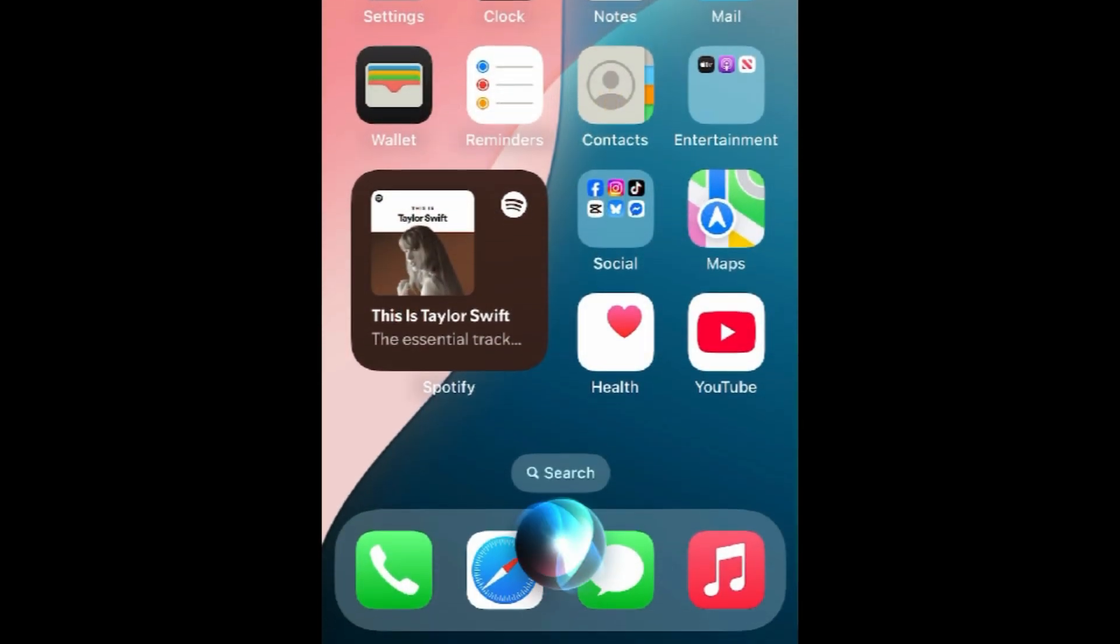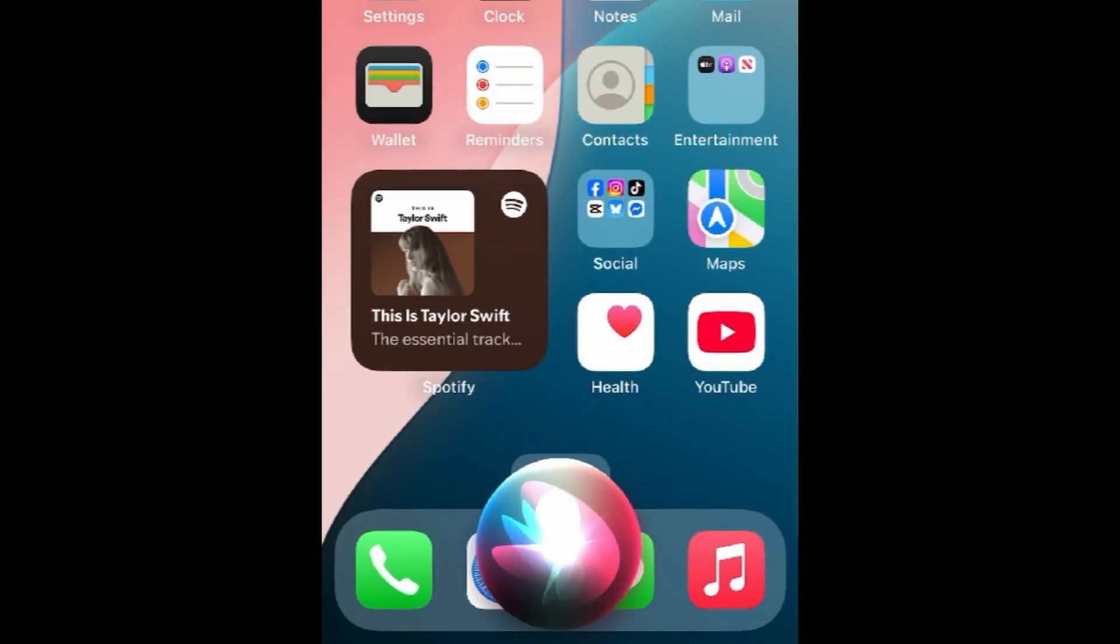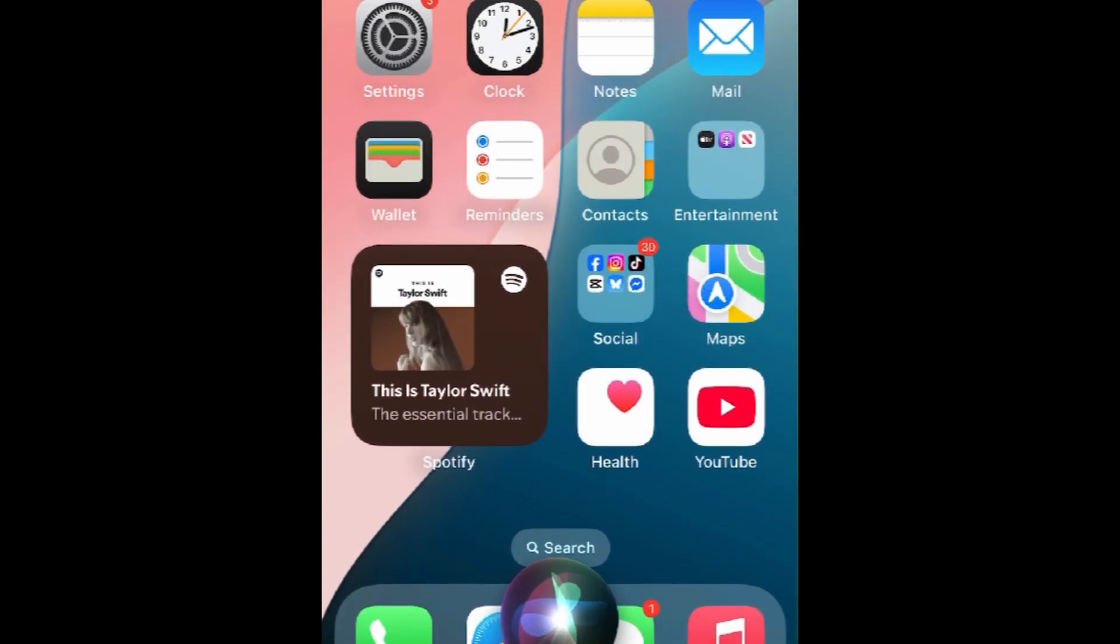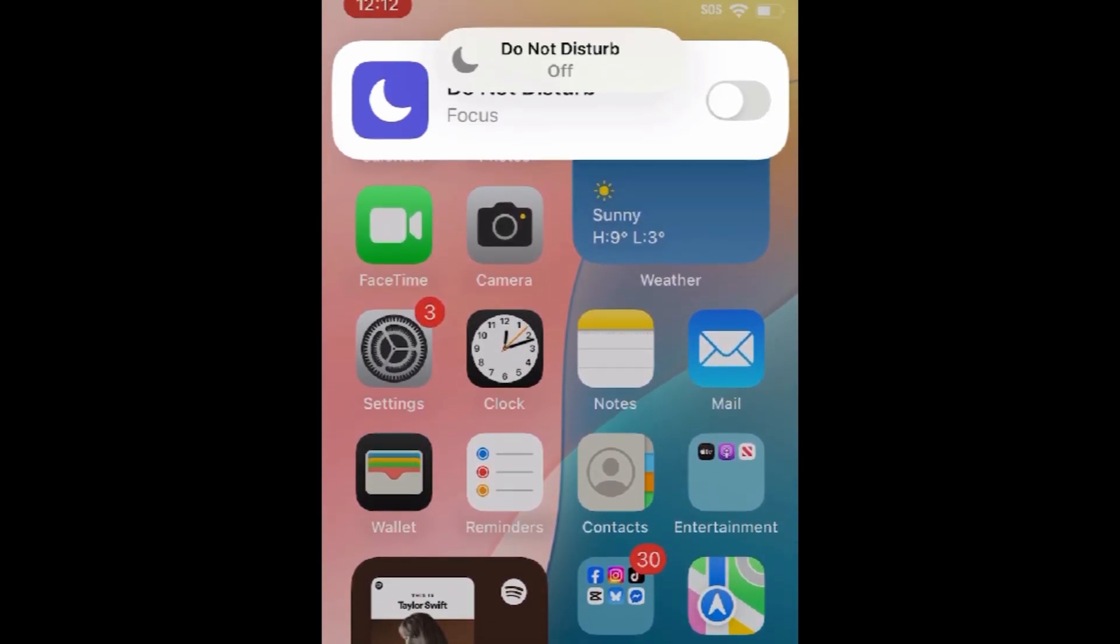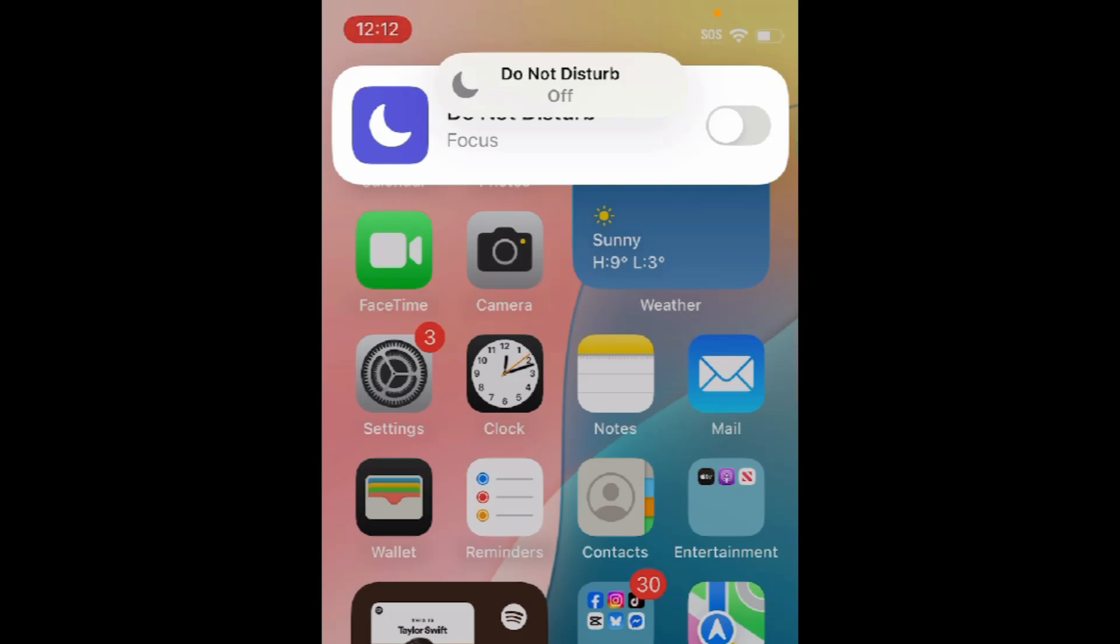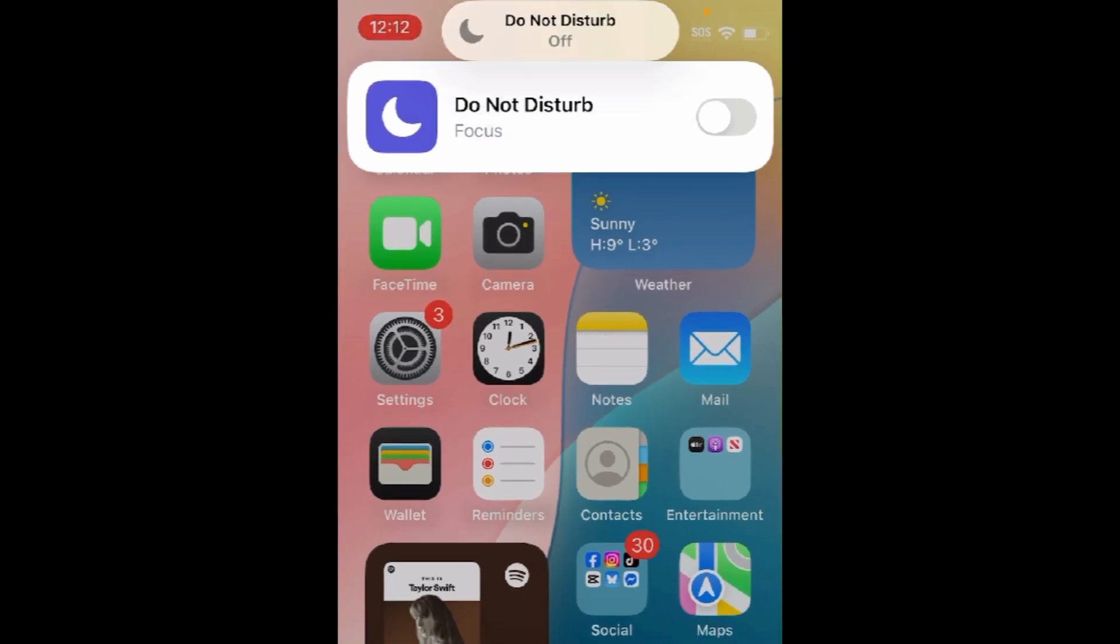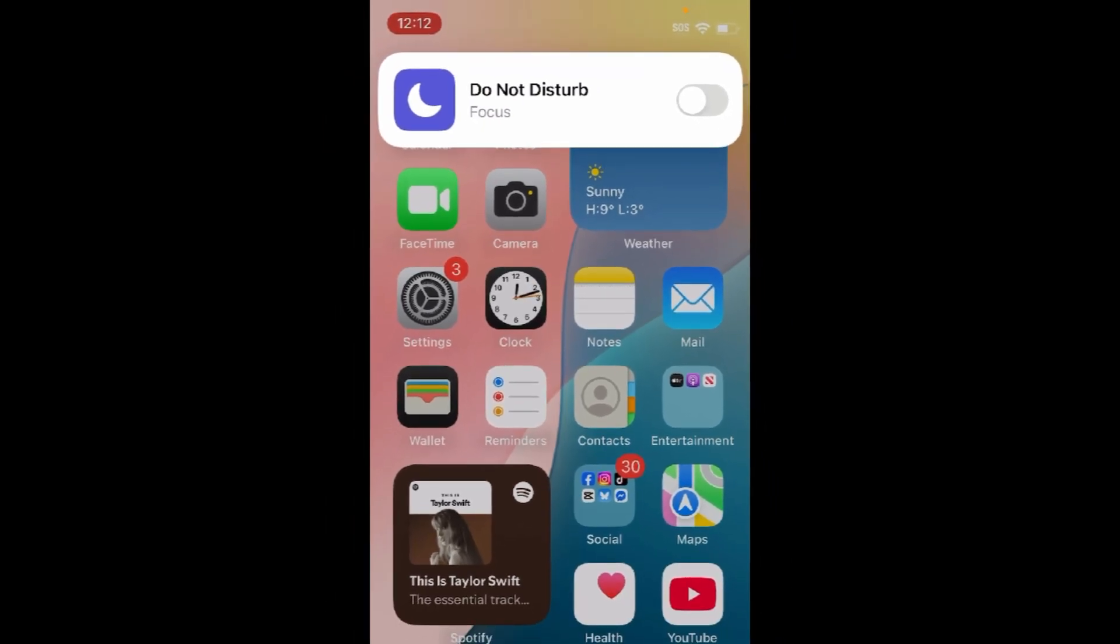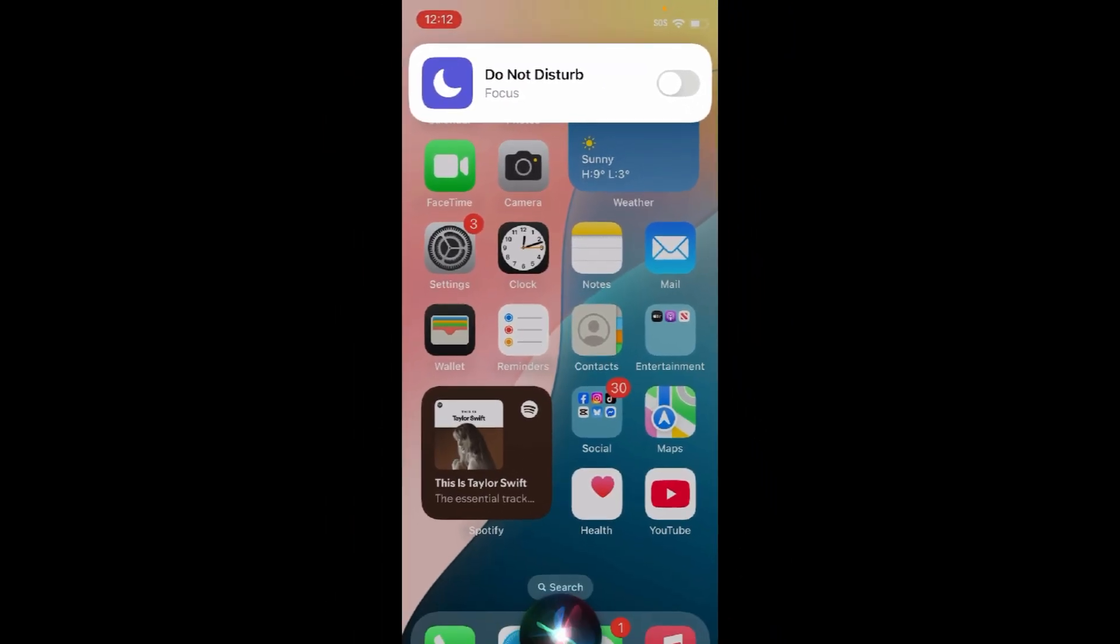You can also ask Siri to disable Do Not Disturb mode to do this hands-free. That's all it takes to turn off Do Not Disturb on iPhone.